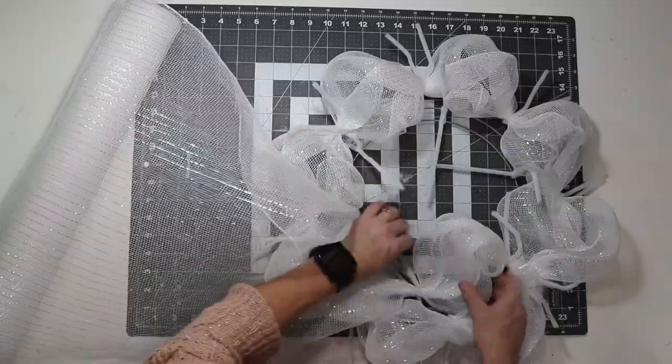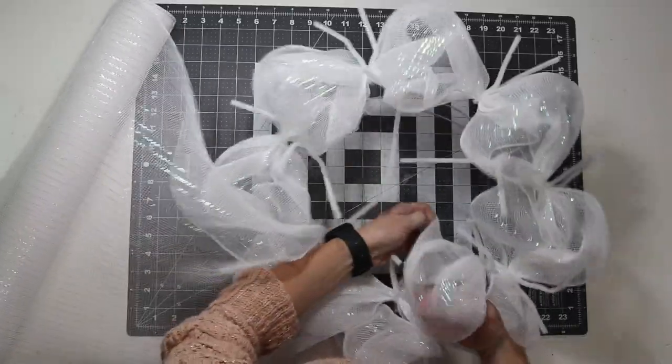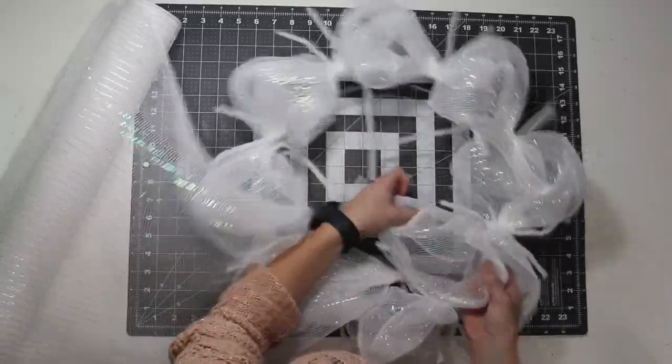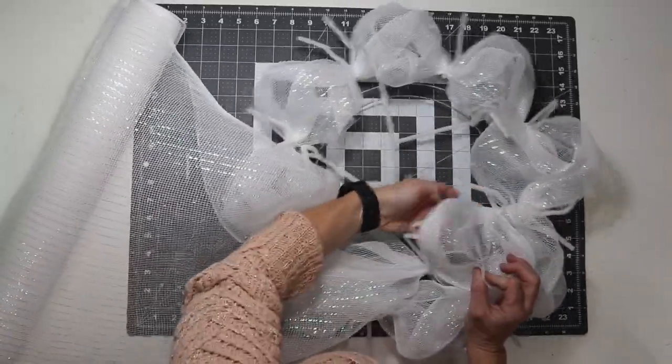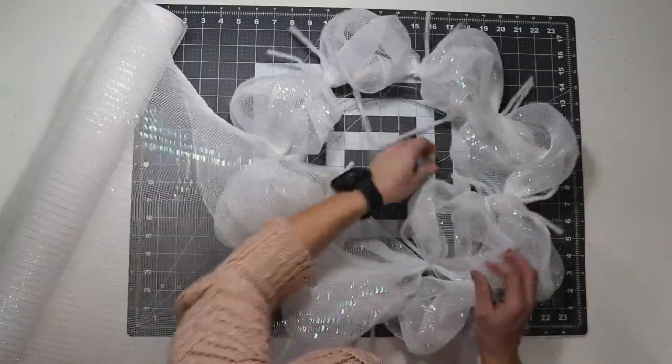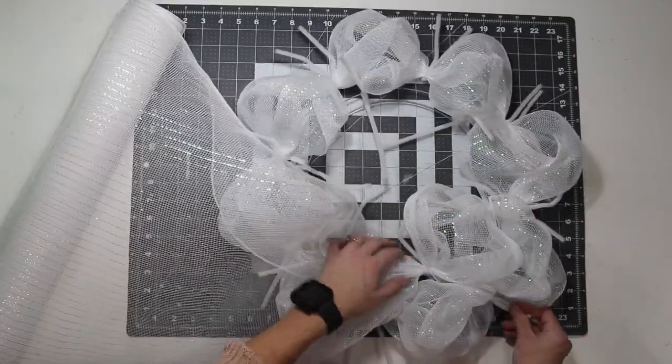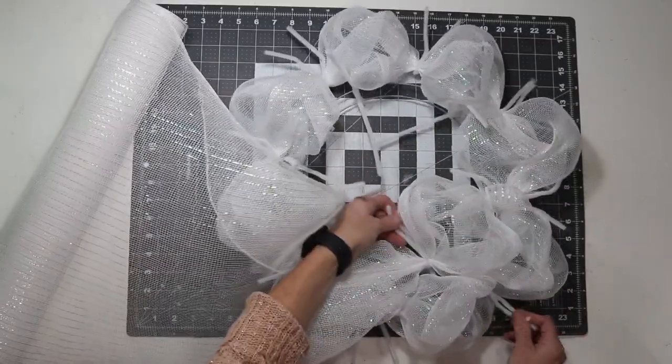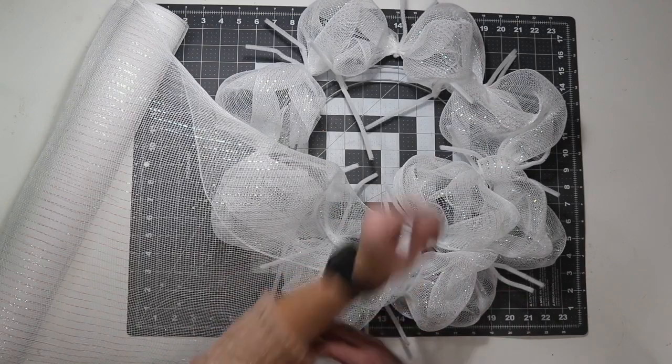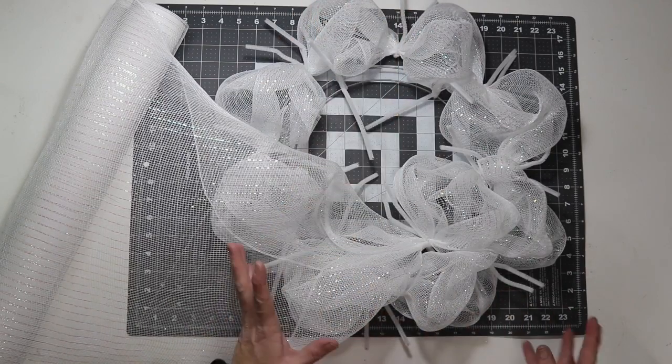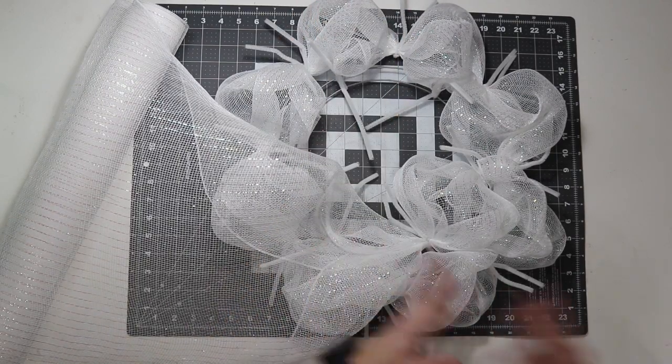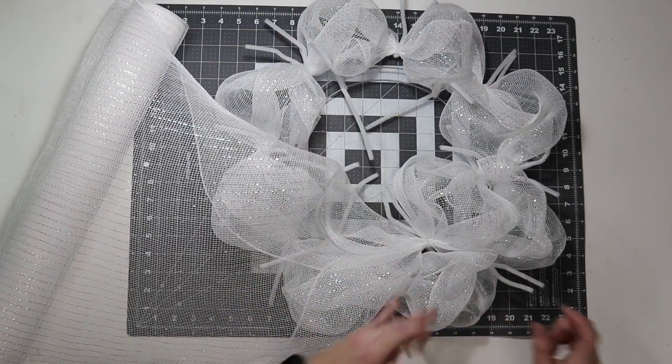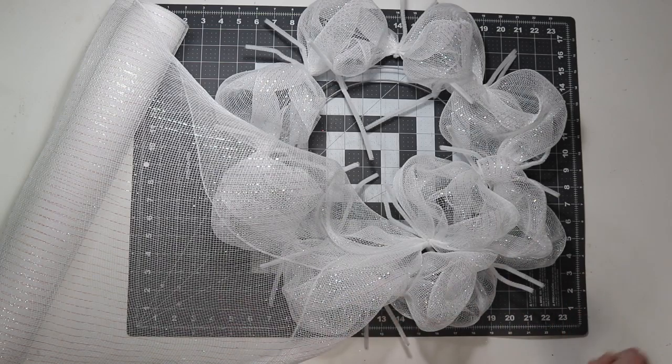Now, I'm just going to continue making my 10 inch poofs going around the middle. Again twisting one and a half times, but this time I kind of pull the pipe cleaners to the inside instead of the outside. This just keeps everything separated so I don't accidentally grab the pipe cleaner from the outside.